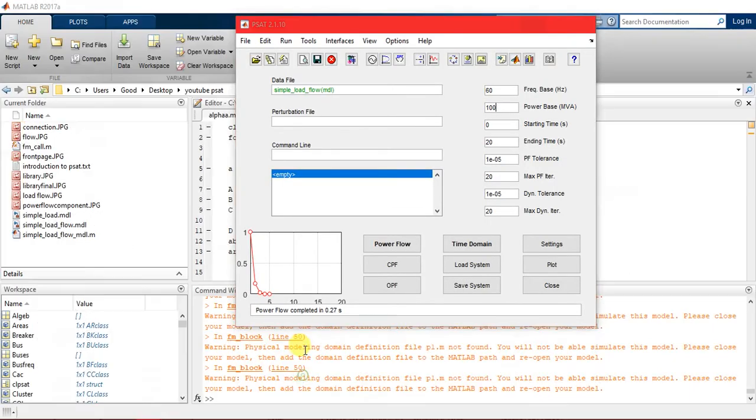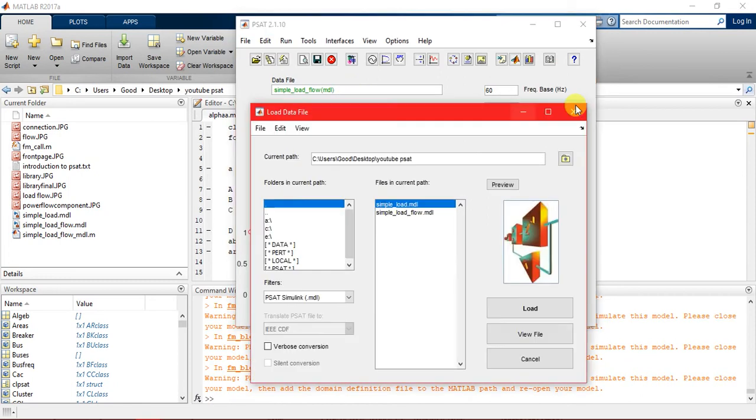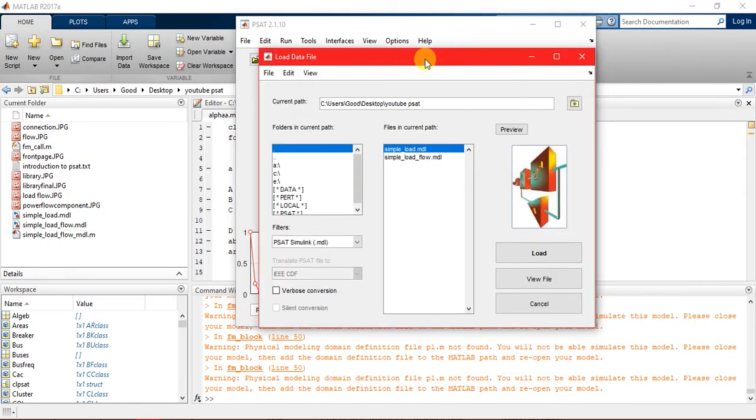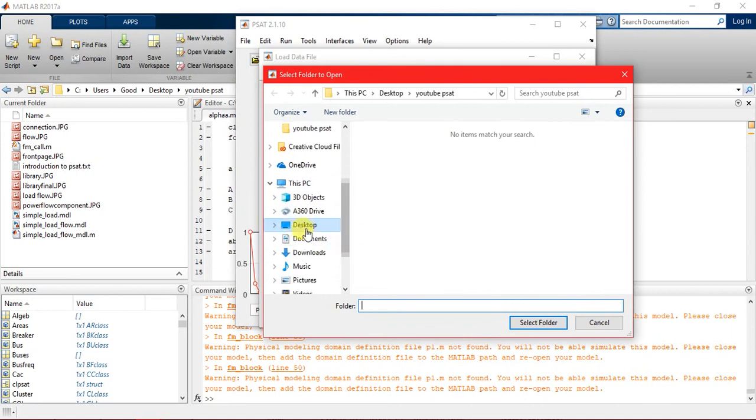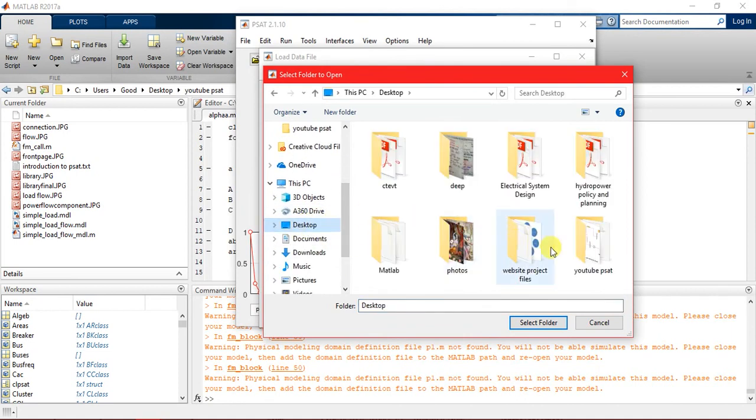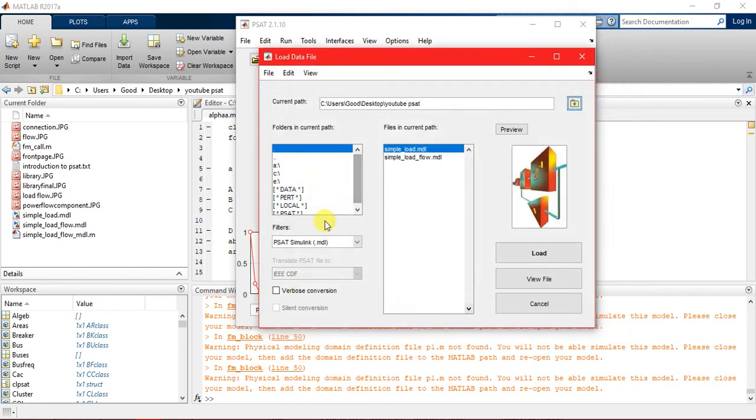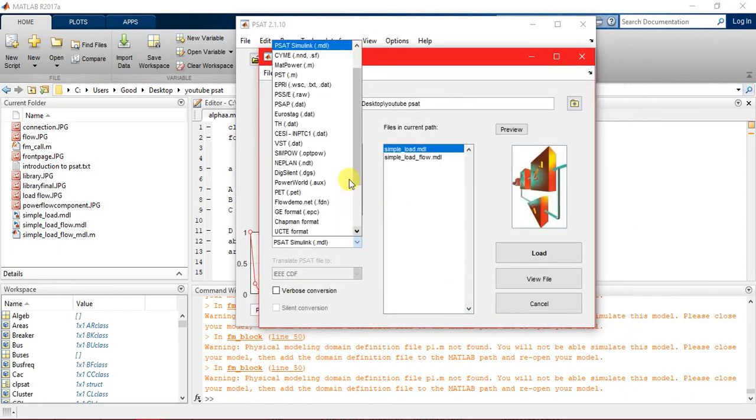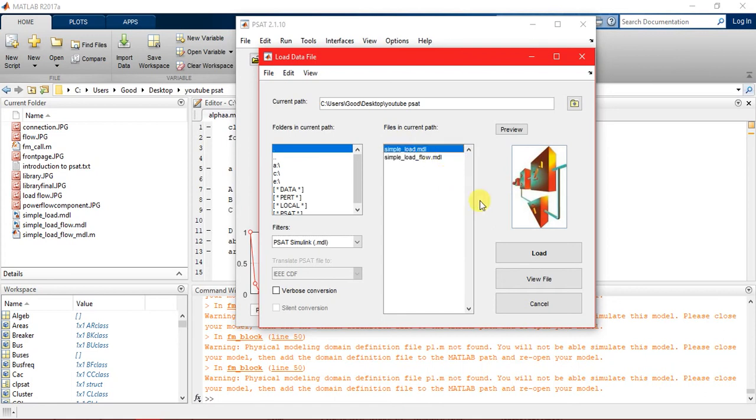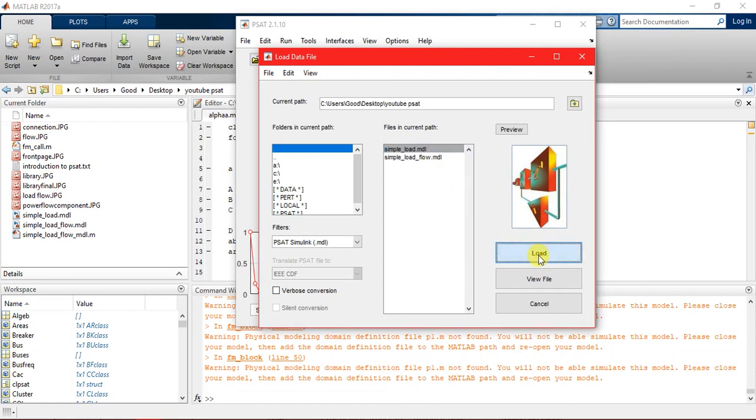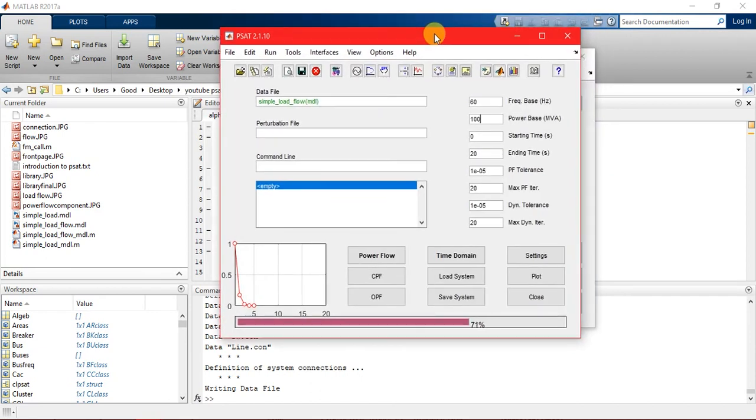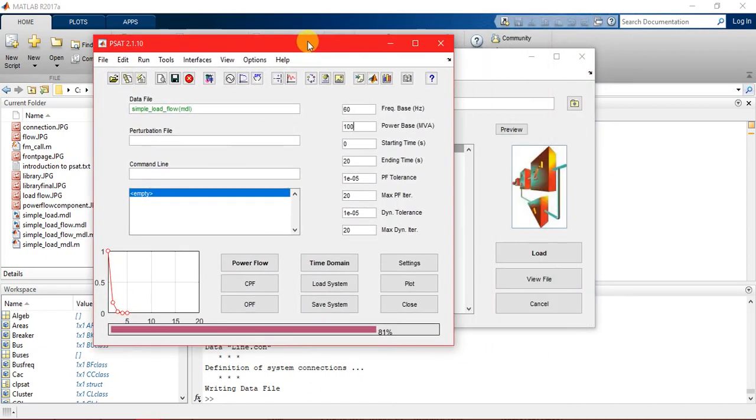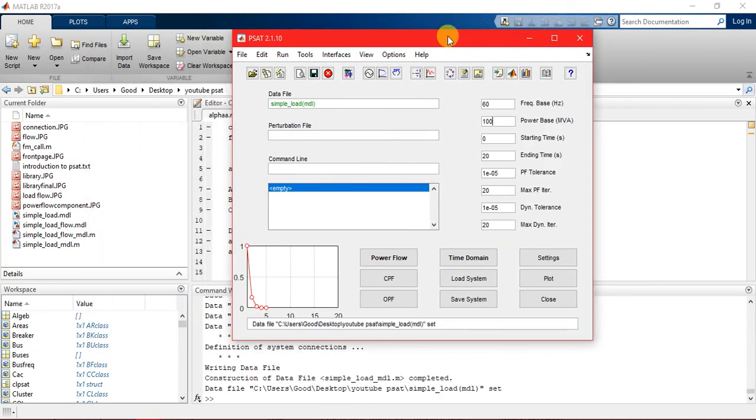Now we are going to load it on our PSAT. This is PSAT. Let's load here to the data file. When the popup appears, you have to select the folder where you have saved the PSAT file. I select the folder and always go to .mdl file. This is our simple_load.